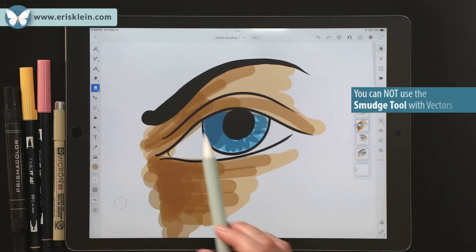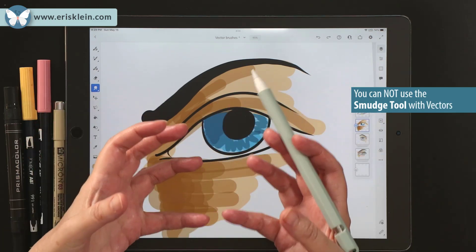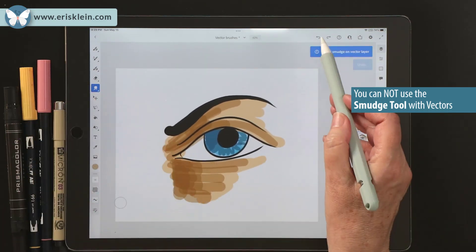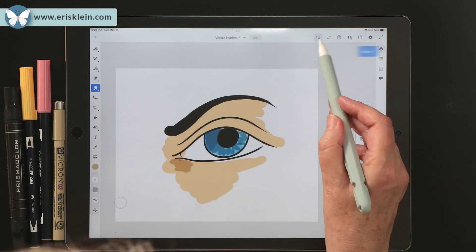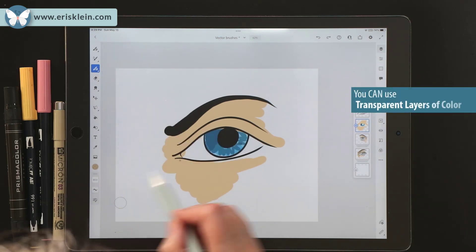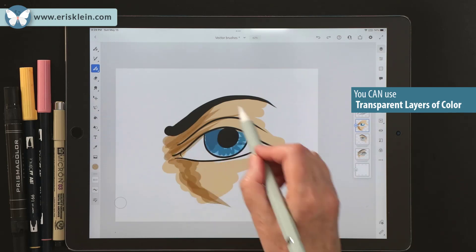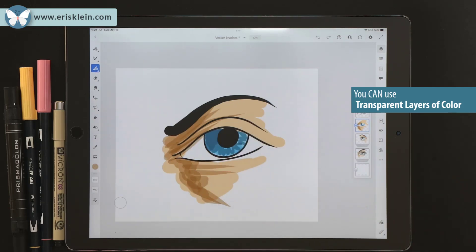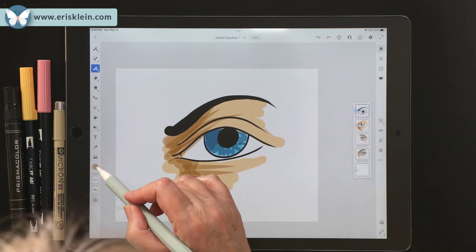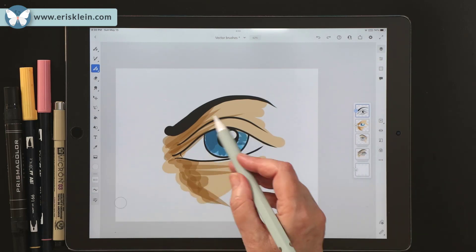Just so you know, you can't smudge and blend with vectors like you can with pixel brushes. This is a very graphic look, very hard-edged. It reminds me a lot of working with marker pens — brush markers — they layer like this. I'm going to go up here and add a white dot, and there's a little highlight.